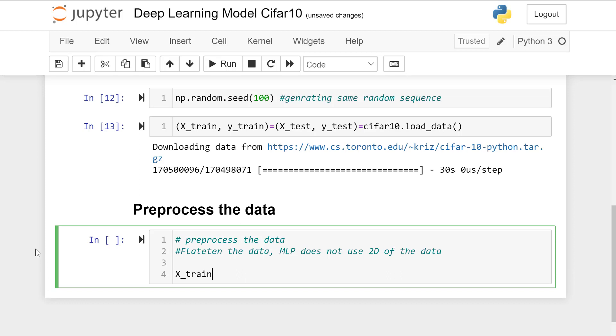x_train equals x_train.reshape into 50,000 which is for training, and 3072.